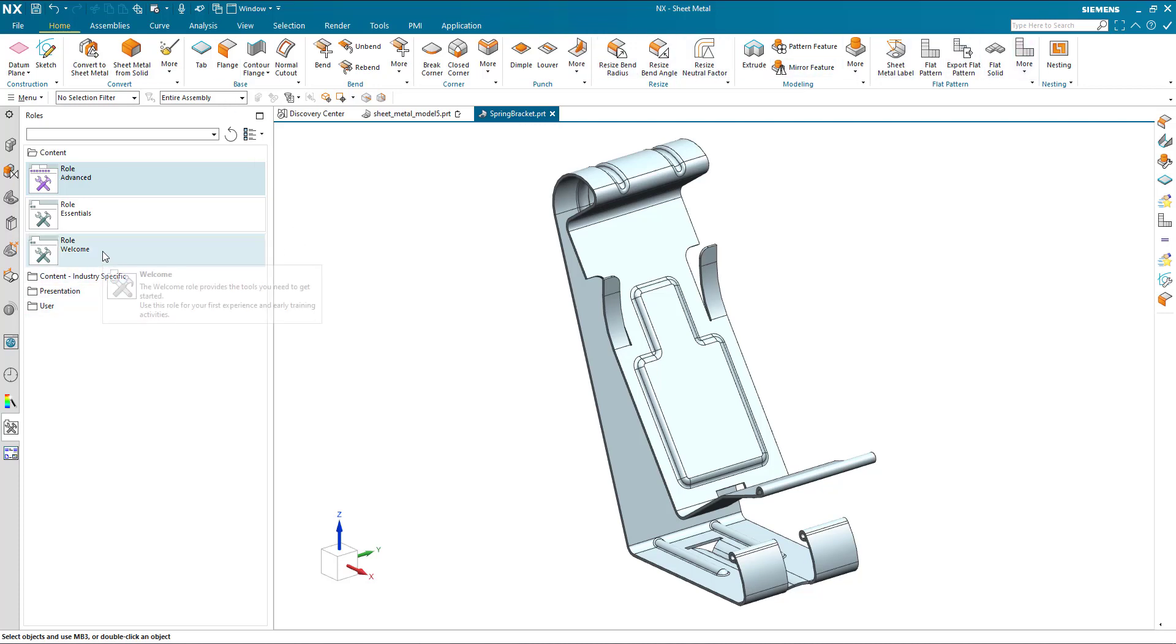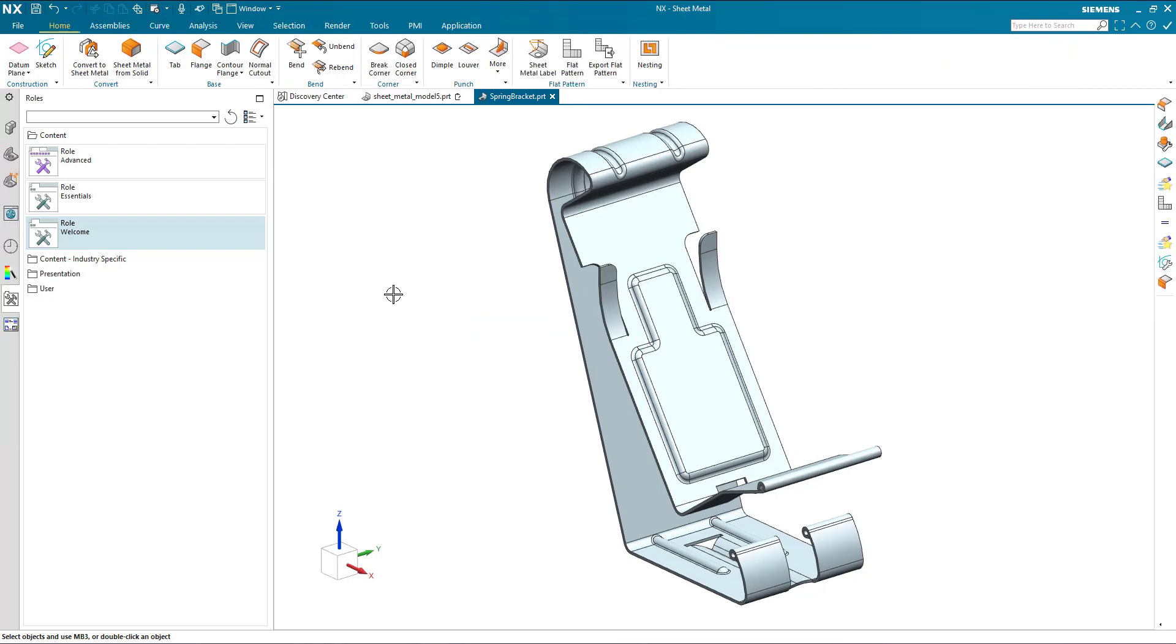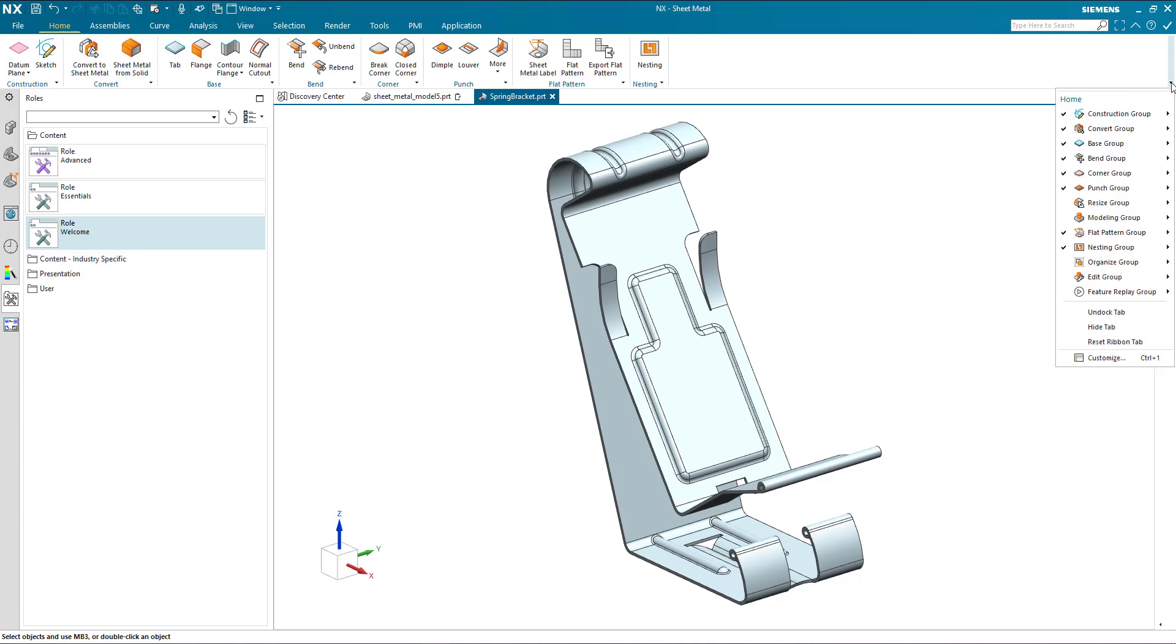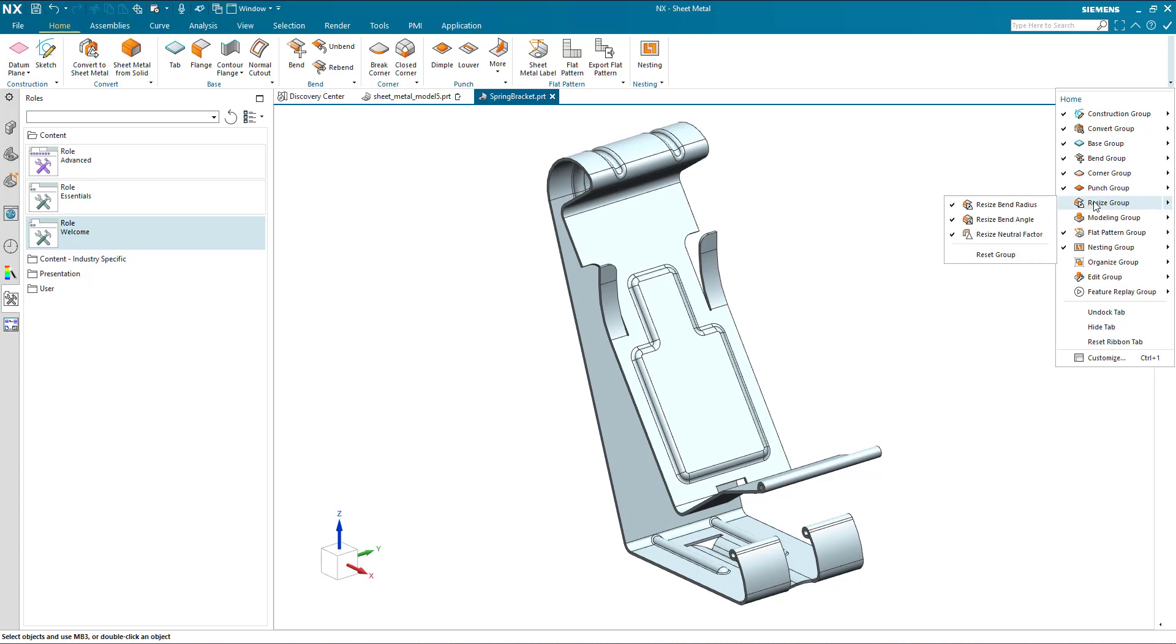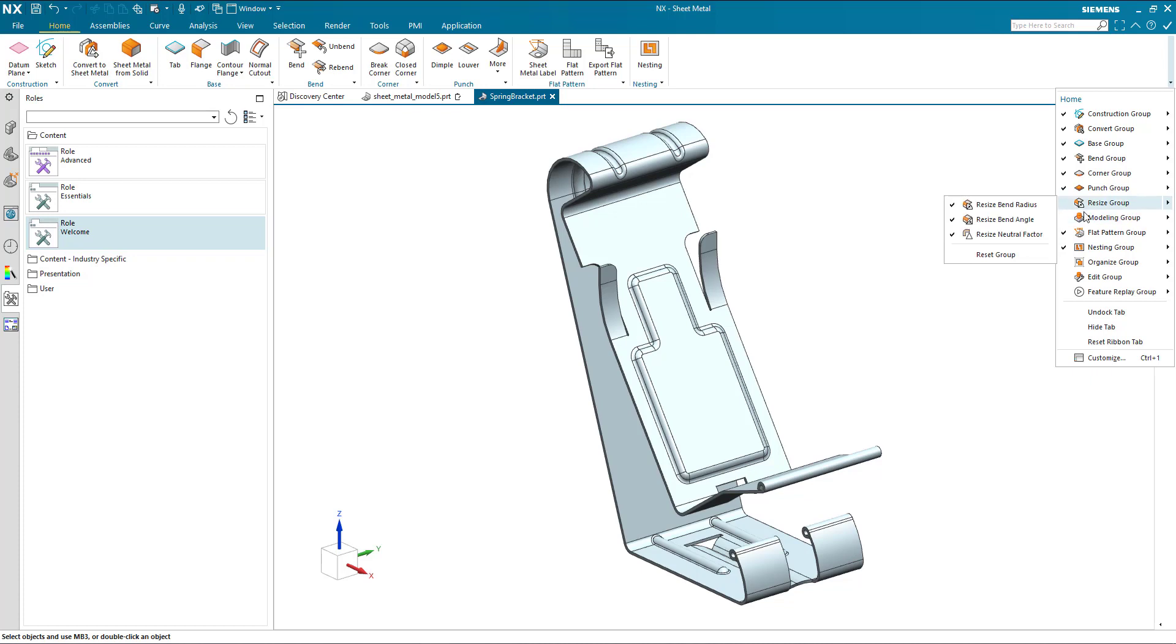Let's go back to our welcome role. And have a look right the way across on the right hand side of the ribbon. Here we've got this little down arrow. And we can see these are the things that have been enabled in the welcome role. And here's some of the things that haven't. So that's what you saw when I went to the advanced roles. These have been added. And there's still some more there.